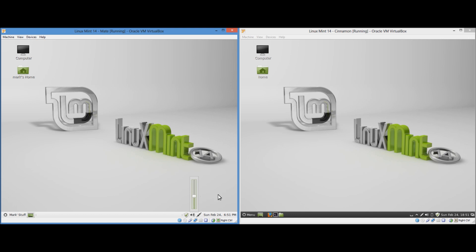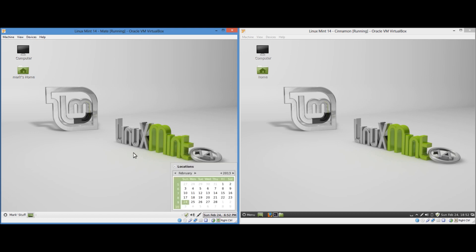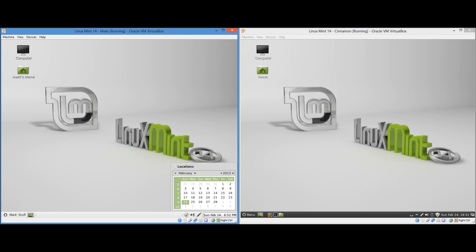We have our volume control over here, I believe that this is networking. We basically have the day, the date and the time in the right hand corner here and obviously when you click on it there the calendar pops up with locations just above it. So that's basically the taskbar in MATE.